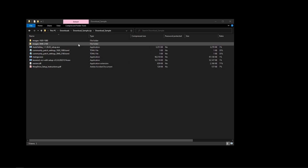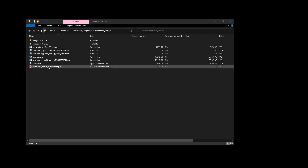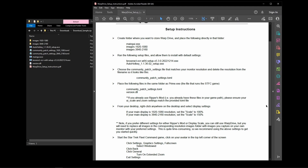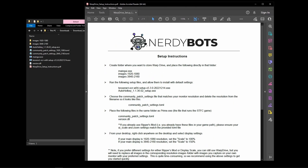Once you download the zip file, you'll have a folder similar to what you see on screen. The first thing you'll want to do is open the PDF file — it contains all the instructions covered in this video and will be available for reference if you need to go back and review anything.